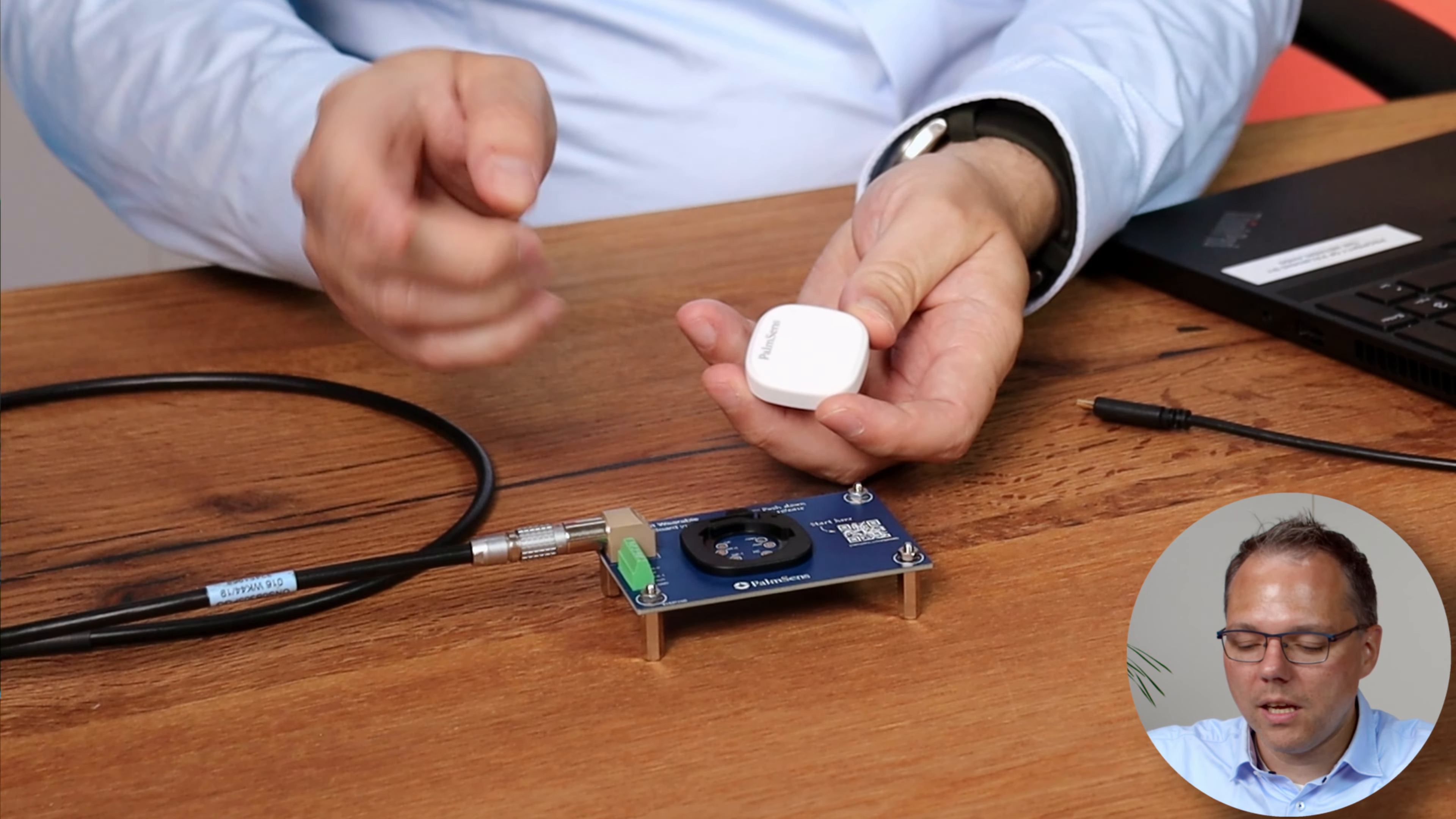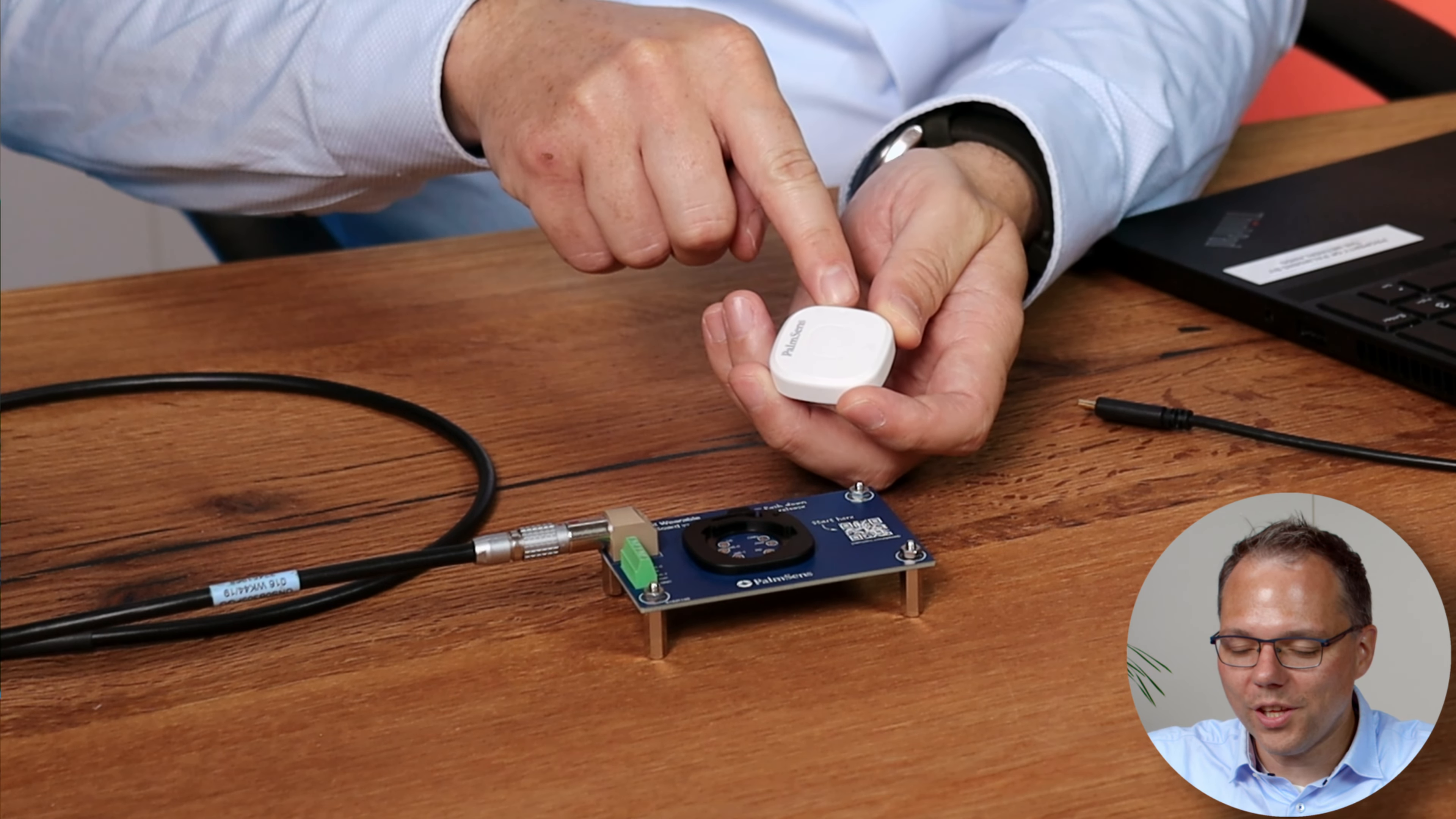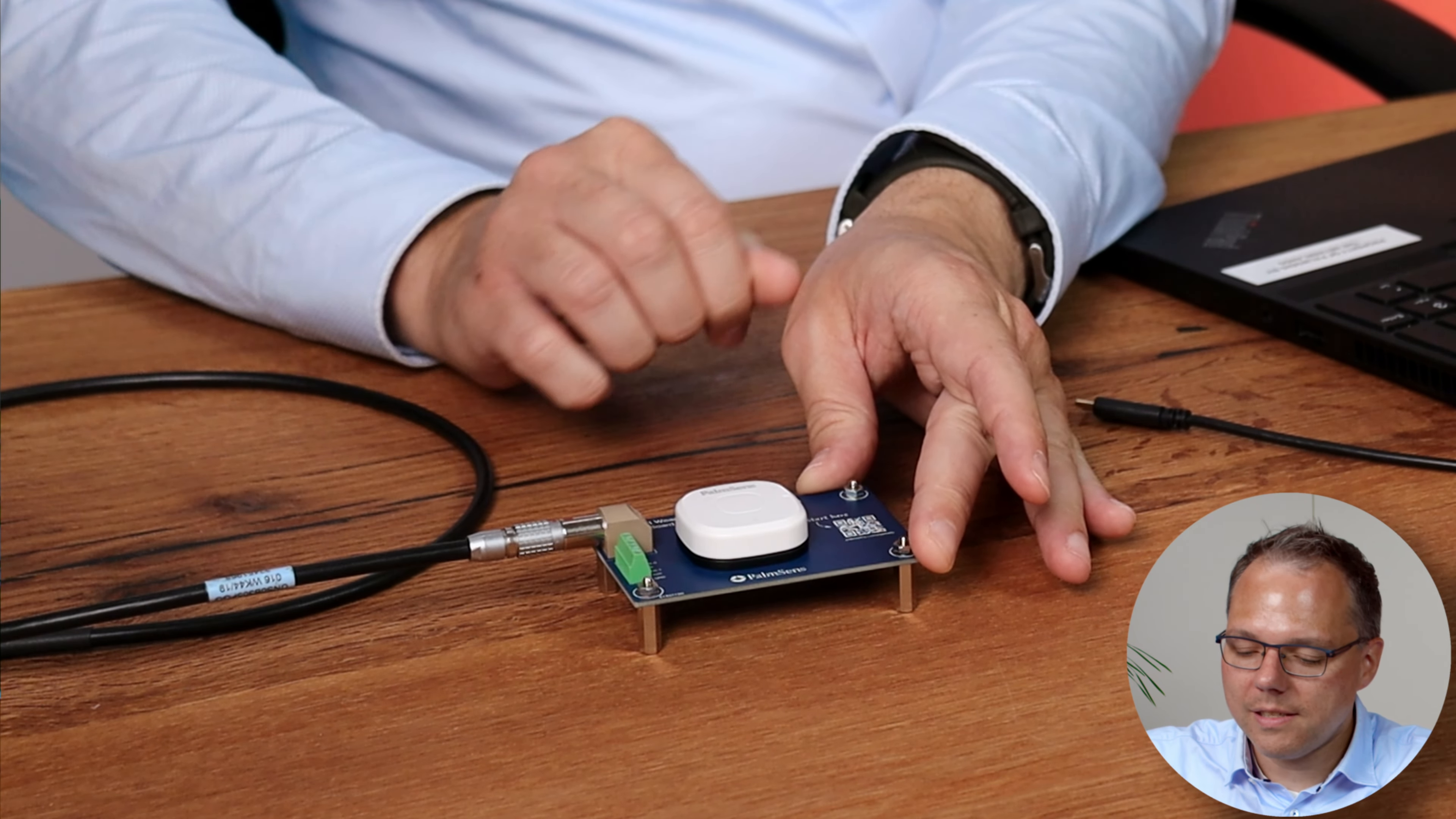On this breakout board I will now mount the Sensit wearable. To do that it's very easy you just look for this dot on the mounting bracket and you look for the dot on the Sensit wearable. You align them and then you turn the Sensit wearable 45 degrees clockwise.